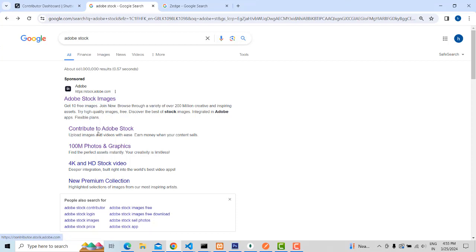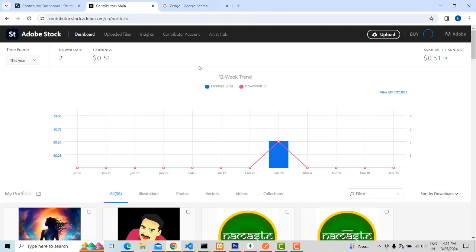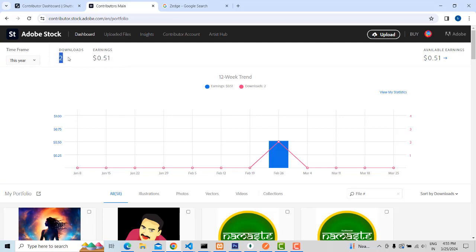Here, if I go to my account, you can see I have uploaded only 58 items and I could earn money online. I already sold two. You have to think about what prompt is good, and according to the prompt the image will be created.